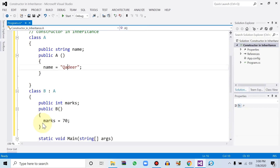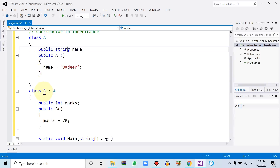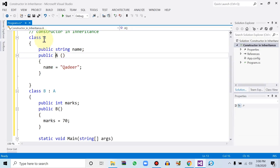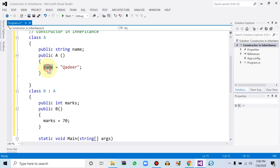We have just created two classes: one is the parent class and the second is the child class, and we have inherited the parent class within the child class. Within the parent class we declared one string variable and one constructor function — since the function name and class name are the same — and within this constructor we initialized the string variable with the value 'Kadir'.